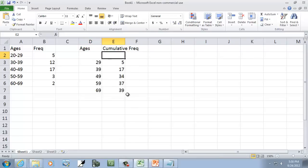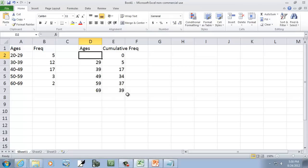Now, we want our ogive graph to start at a frequency of 0. So put a 0 there.